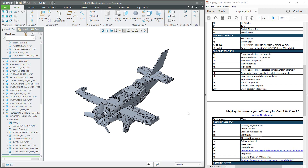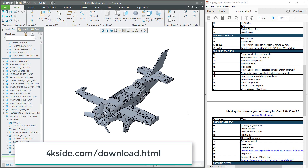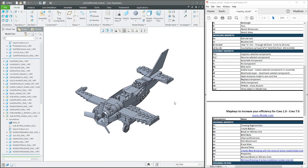In today's video tutorial, you have seen how it's possible to increase your efficiency in the assembly mode by using Mapkeys. Please download the necessary files, apply them to your config.pro file and start to use them. For more details, please check the attached PDF file and you will find all necessary Mapkeys and how to increase your efficiency.